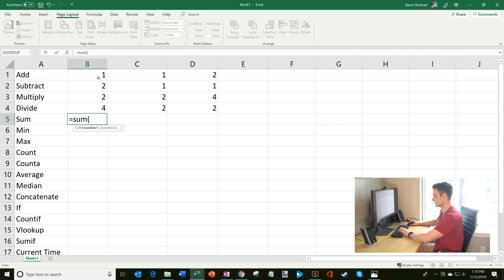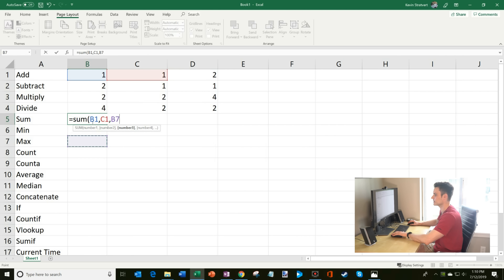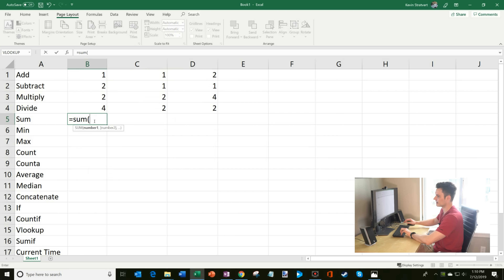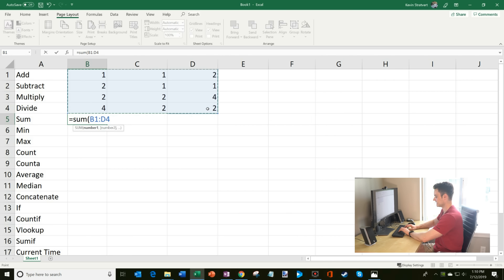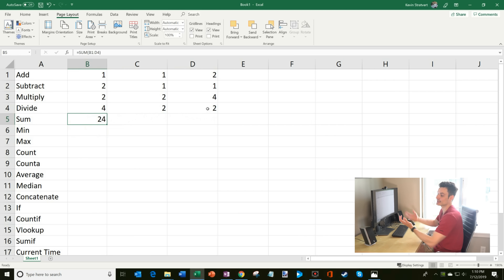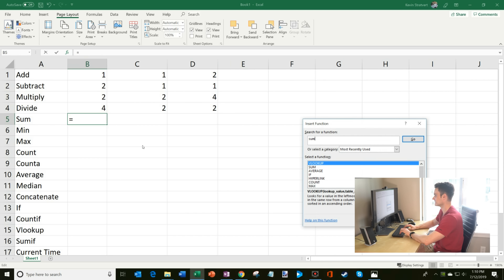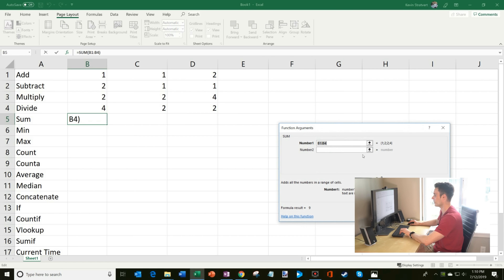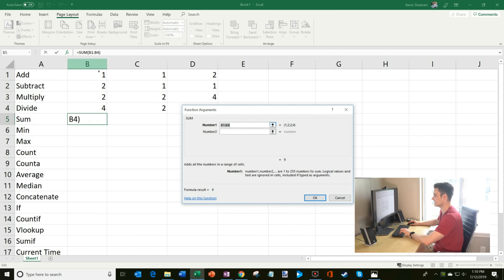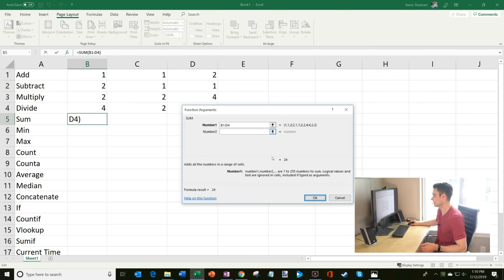So instead of entering values one by one with commas, I'll do equals SUM with open parentheses, then just highlight all the numbers by clicking and dragging with my mouse, close the parentheses, hit enter, and that adds up all the values — it's 24. You could also click the formula sign, choose SUM, drag all the numbers you want, and click OK if you'd rather not deal with opening and closing parentheses yourself.